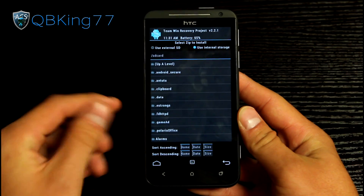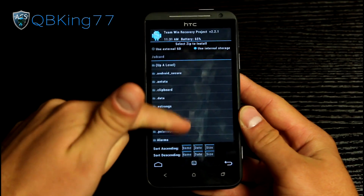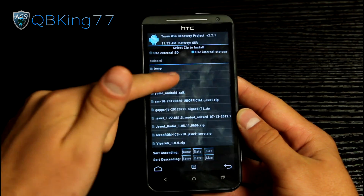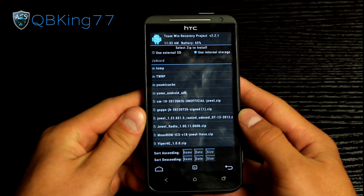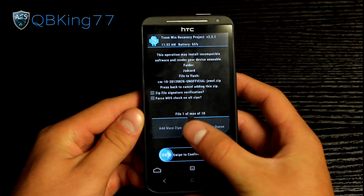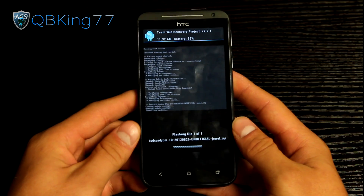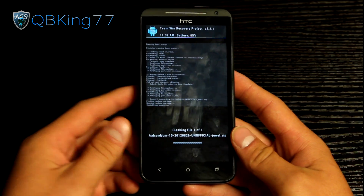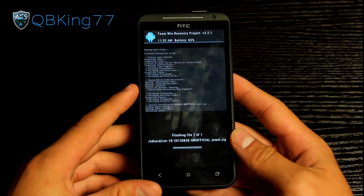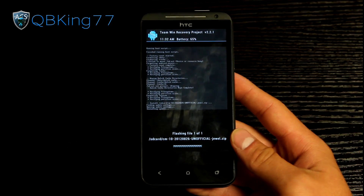Go ahead and go to the install button. We are going to hit use external SD or internal, wherever you put that ROM zip itself. Find that CM10 ROM zip, go ahead and select it, and once you make sure you selected the right file, go ahead and hit swipe to confirm flash. It's going to load up the ROM zip and install it for you. It'll take a little bit of time, so be patient with it.